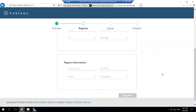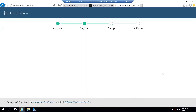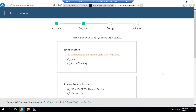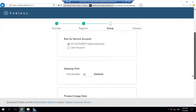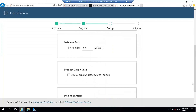Once you give your details, click Register. The activation and registration can also be done offline — not only through the TSM browser but also via the TSM command line utility. That means the entire process of activation, registration, setup, and initialization can be done using the TSM command line utility without needing the GUI.